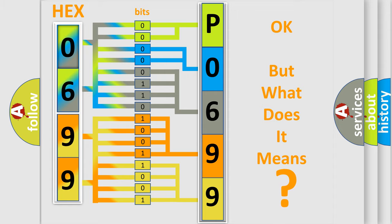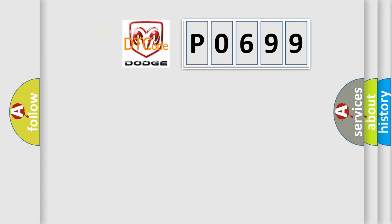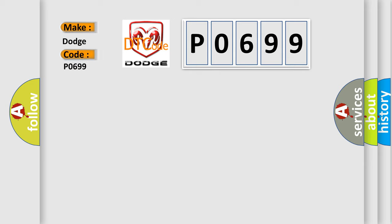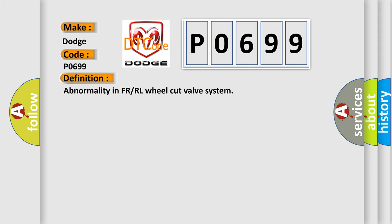So, what does the diagnostic trouble code P0699 interpret specifically for Dodge car manufacturers? The basic definition is: Abnormality in FR or RL wheel cut valve system.